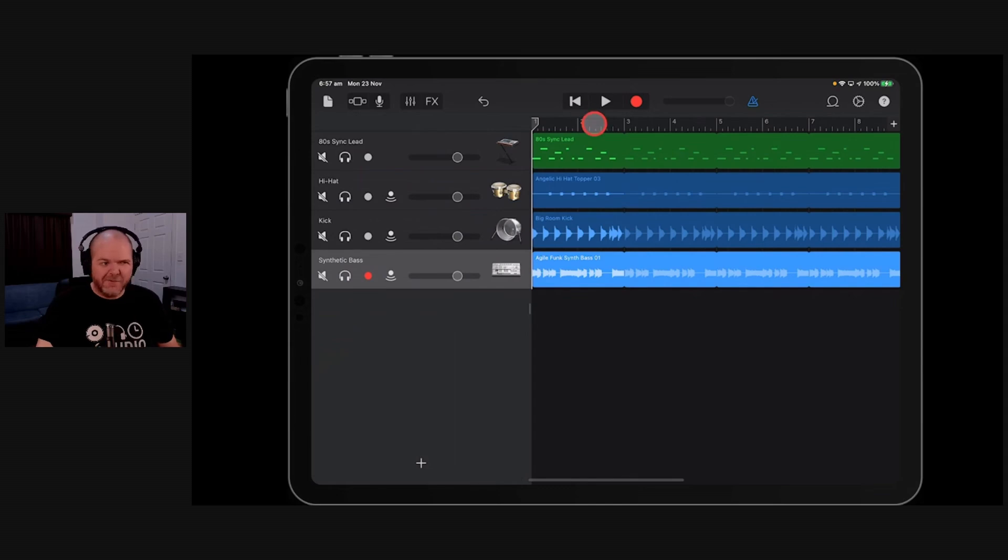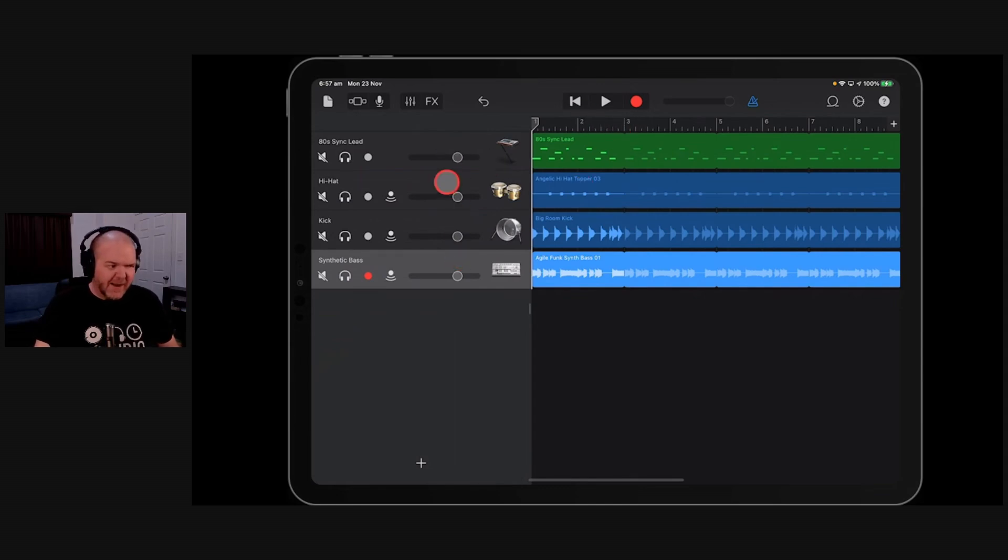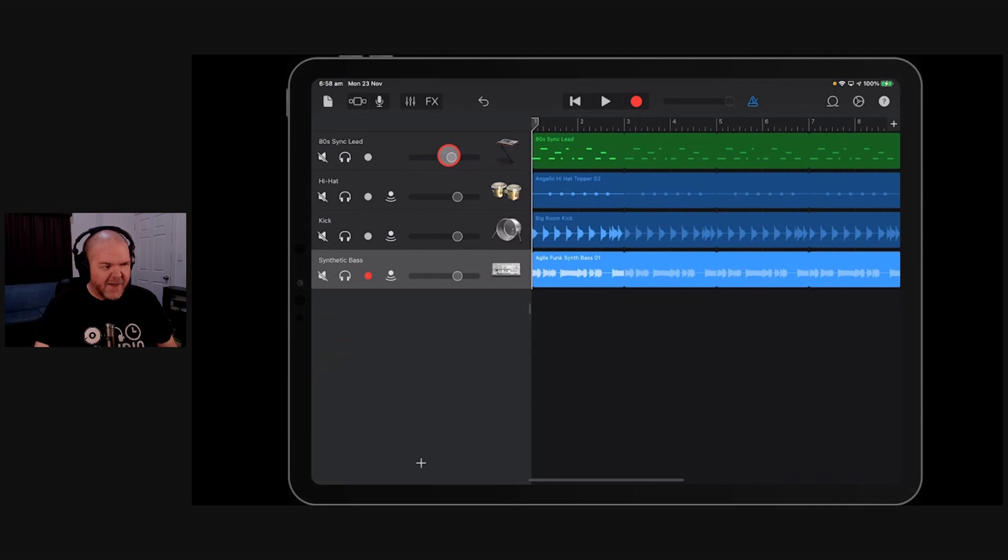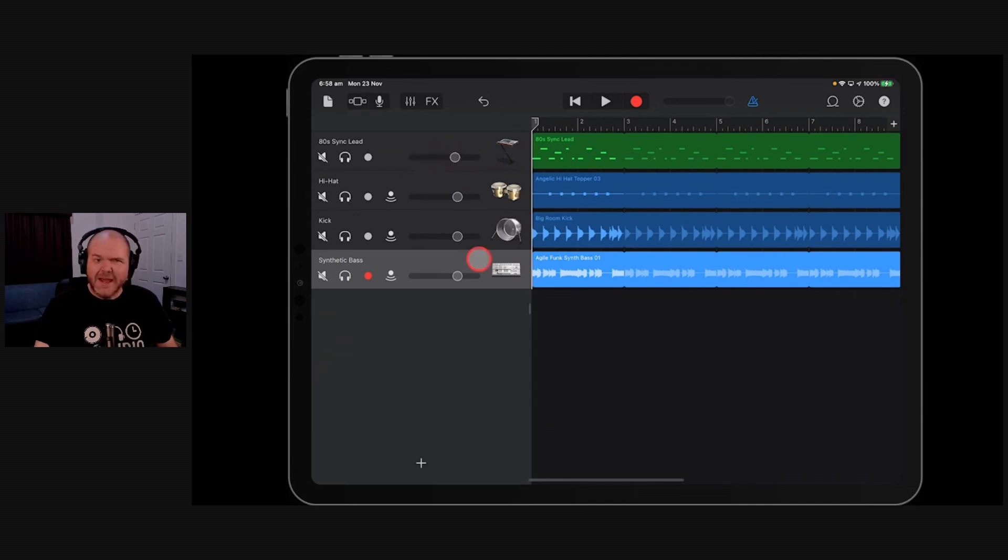Now, by default, these are all set at what is basically zero dB. Now, you don't have dB markings here, but basically that's at your zero. This goes up to about plus 12 if you go there. If you double tap, it's back around to zero or unity gain. And then as you go down, it's into your minuses. It's not exactly that because, again, it doesn't have any of those labels.